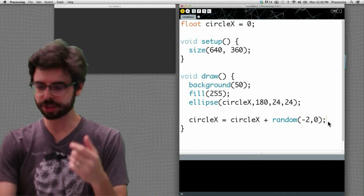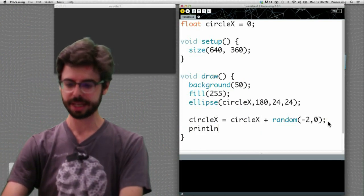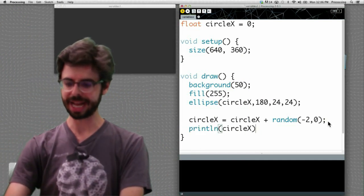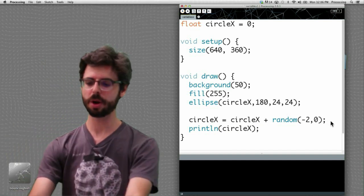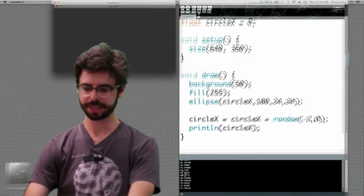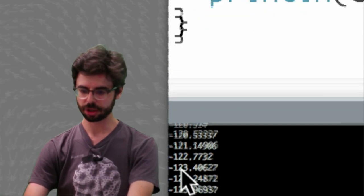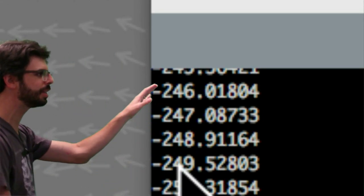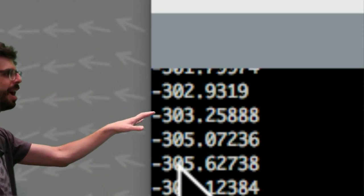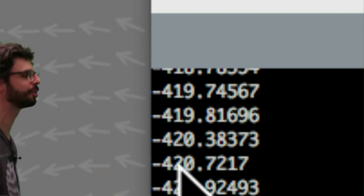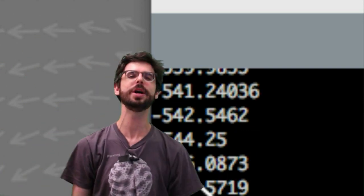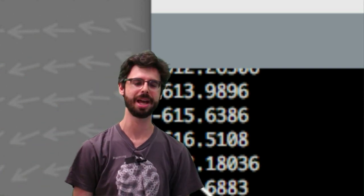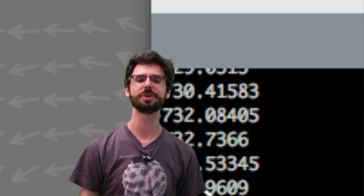So one strategy we have is to say print ln circle x, and when I run this program, now we can see down here, look, the message console, all these values are printing out. This is the current value of circle x. Now we look at this and we know instantly, okay, I know why I'm not seeing it on the screen.